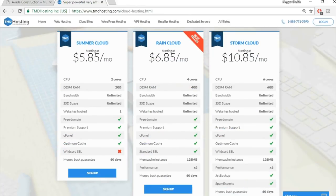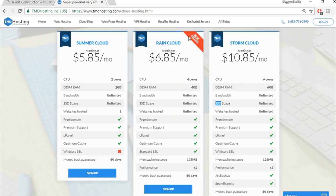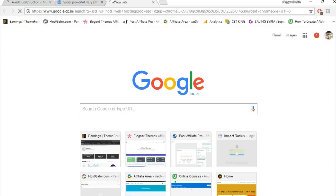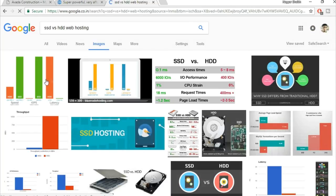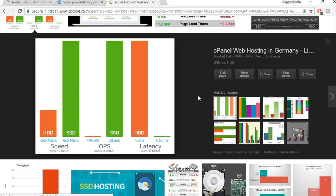There are three different plans on TMD. The most important feature is that it uses SSD instead of HDD storage. If you search 'SSD vs HDD web hosting,' you'll see that HDD gives around 150 MB/s whereas SSD gives up to 540 MB/s — sometimes 20 times faster performance.